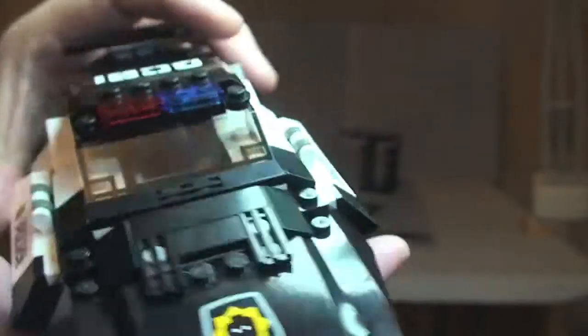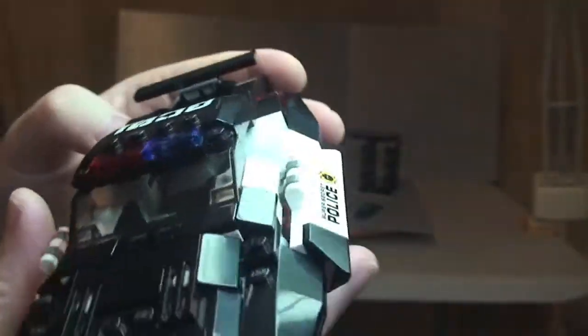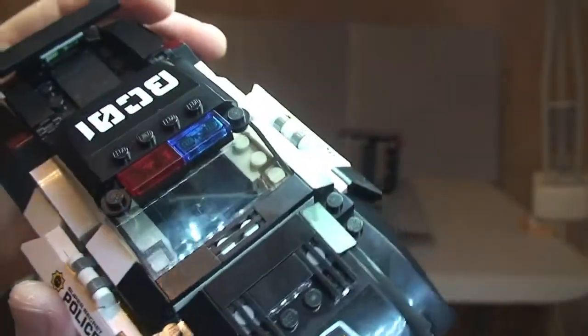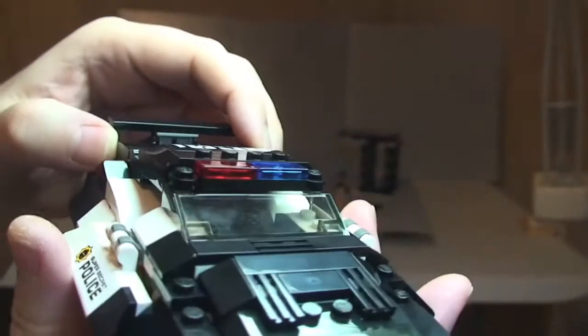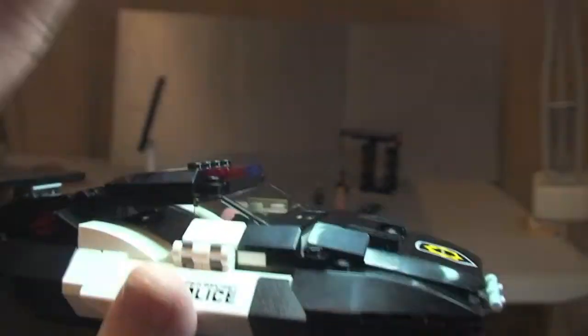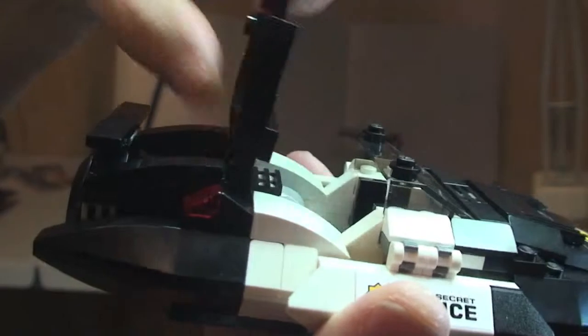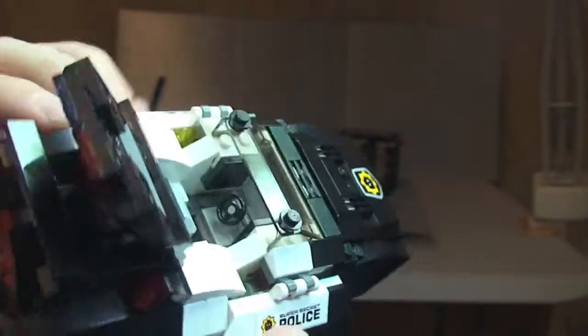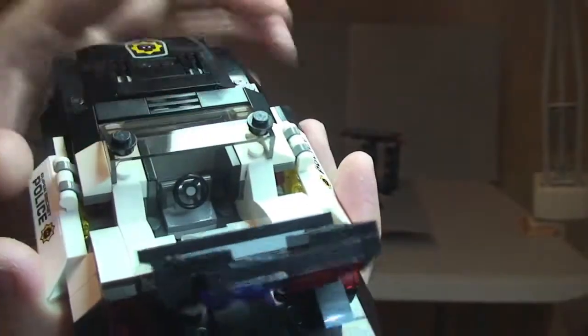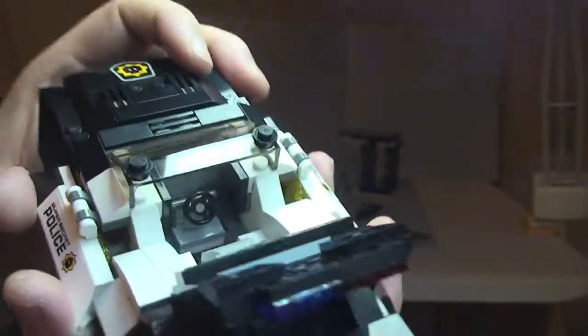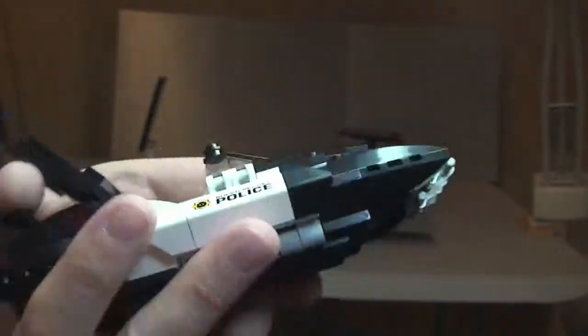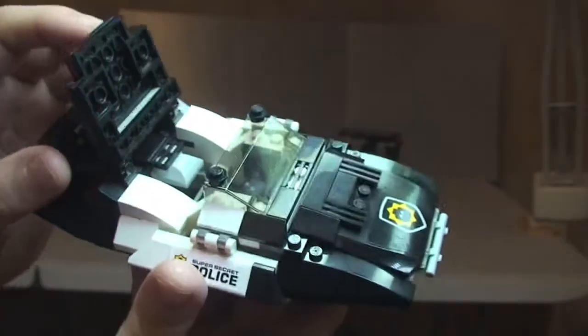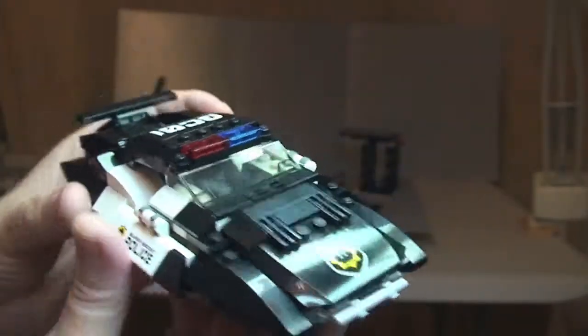So the thing that's missing now is the actual cockpit or driver's area. So this is on quite a good mechanism actually. These normally lift off. This is on a hinge mechanism so just simply opens and closes like so. And we can see in there you have your steering wheel and the space there for our bad cop to sit and fly or drive his police car.